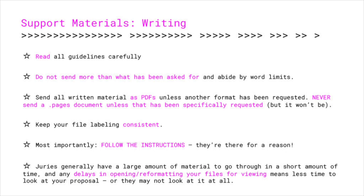Never send a .pages document unless specifically requested — Pages is an Apple-specific program and not everyone has a Mac. Keep your file labeling consistent. Most importantly, follow the instructions; they're there for a reason. Juries generally have a large amount of material to go through in a short amount of time, and any delays in opening or reformatting your files means less time to look at your proposal — or in the worst-case scenario, they might not look at it at all. We do our absolute best to ensure we read everyone's submissions, but that isn't standard across all calls given the high number of applicants. Also, for your support material list, ensure that descriptions are no more than one to two sentences.